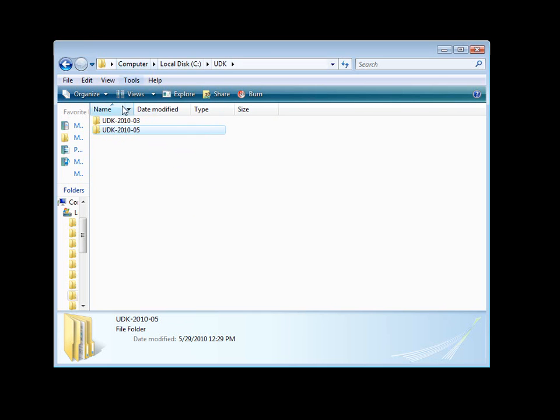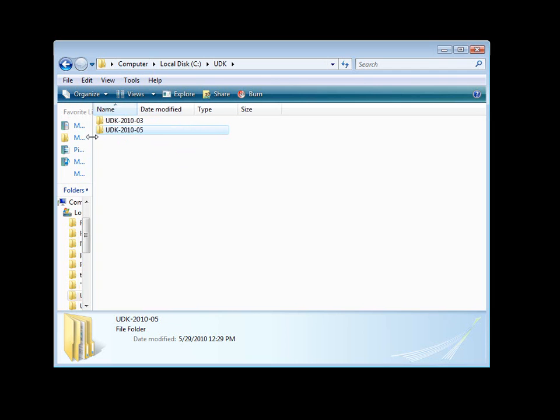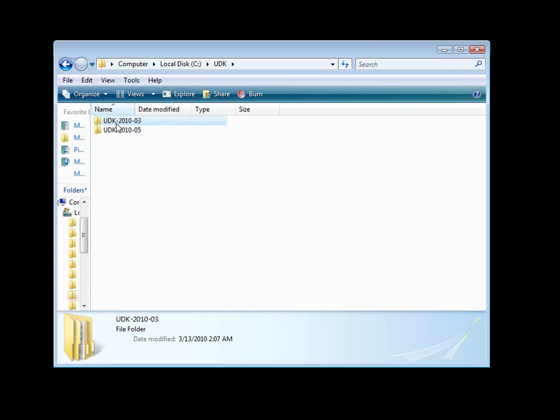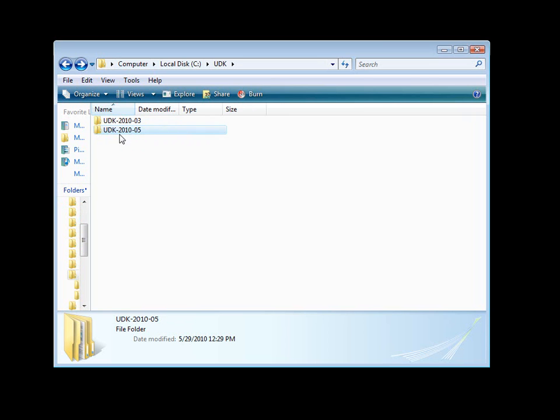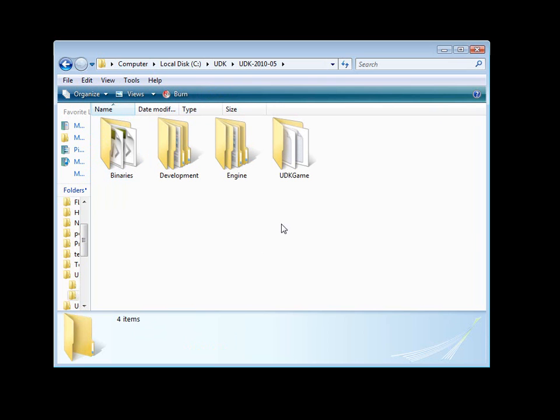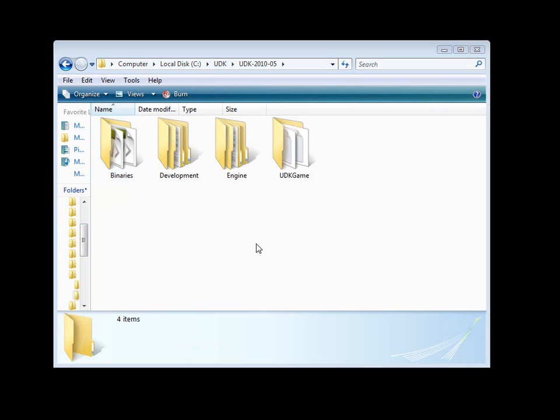Depending on which version you have, it will create a new folder and install everything in there. Now let's navigate inside the UDK May version and take a look at the folder structure. The four folders are binaries, development, engine, and UDK game.